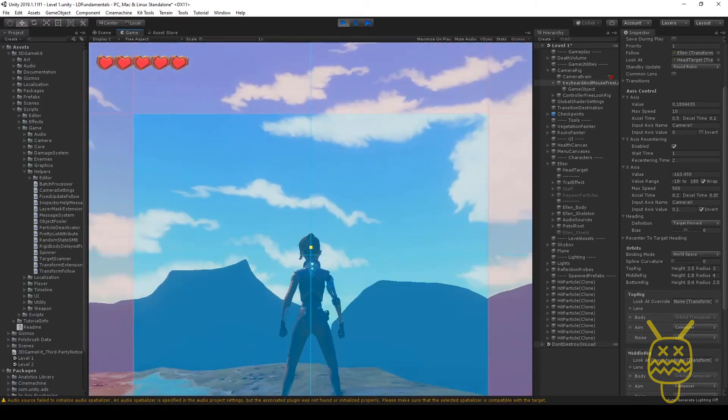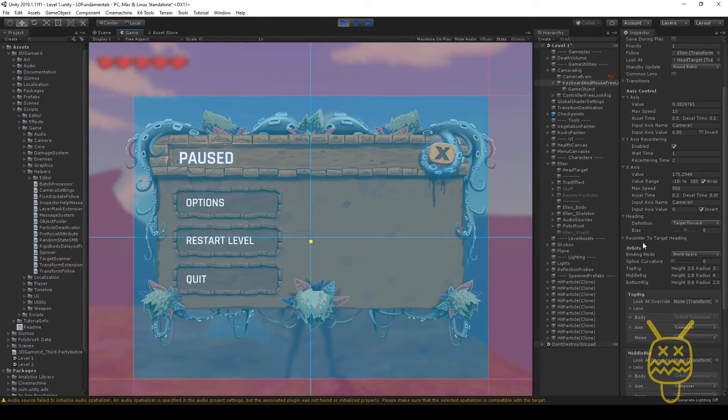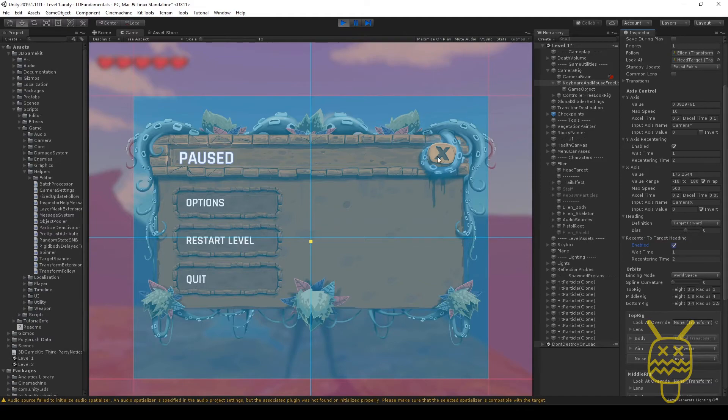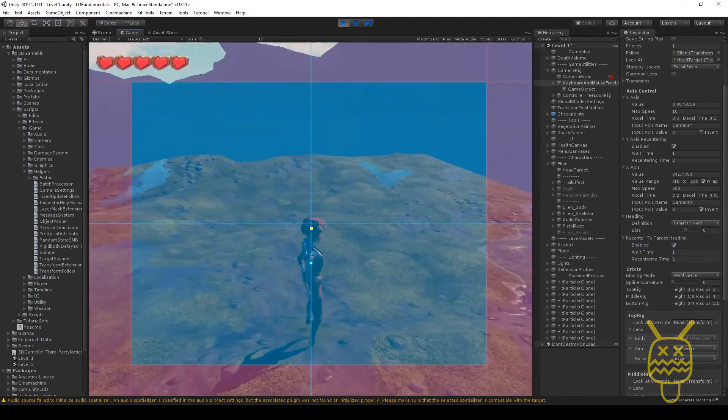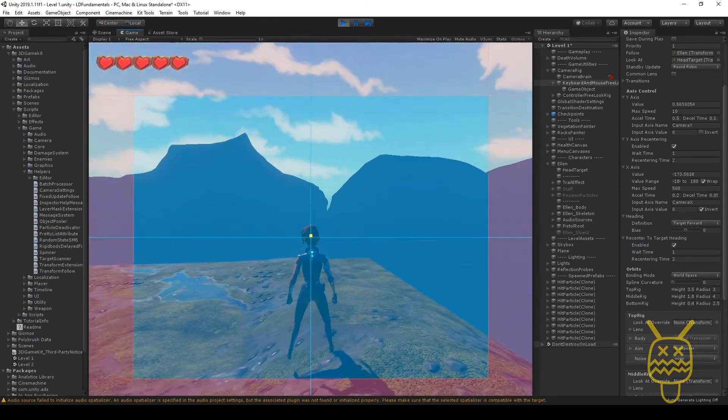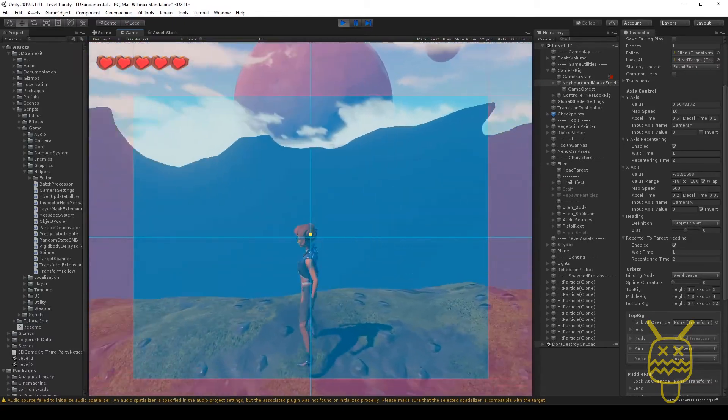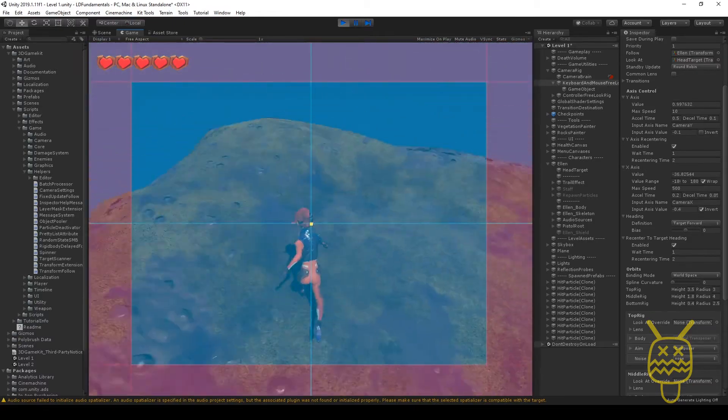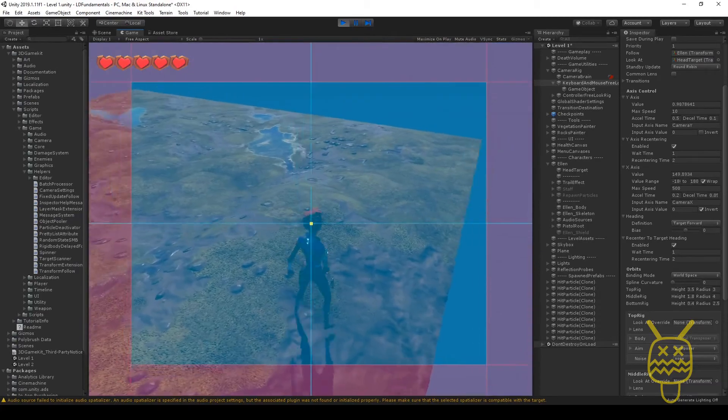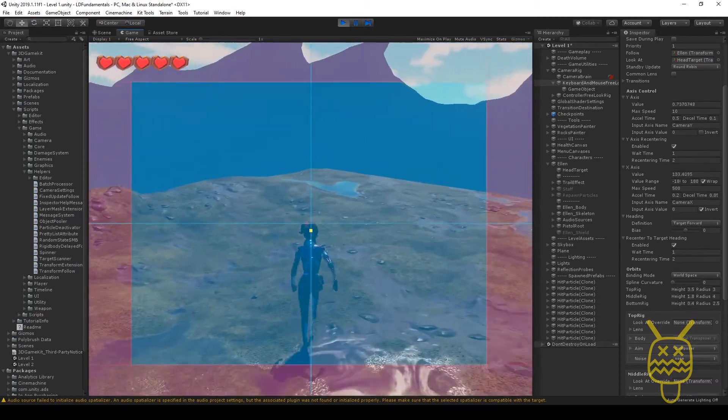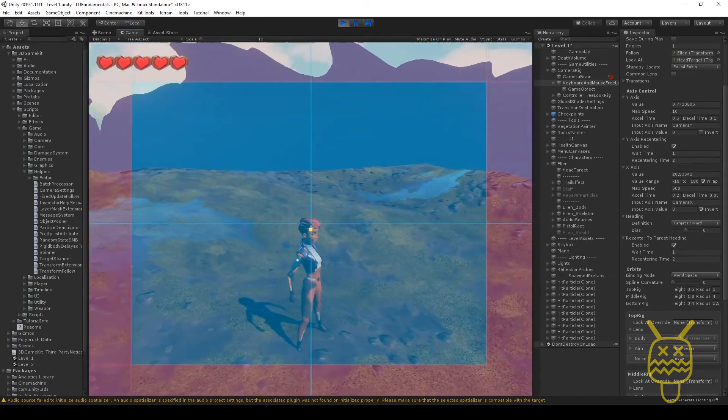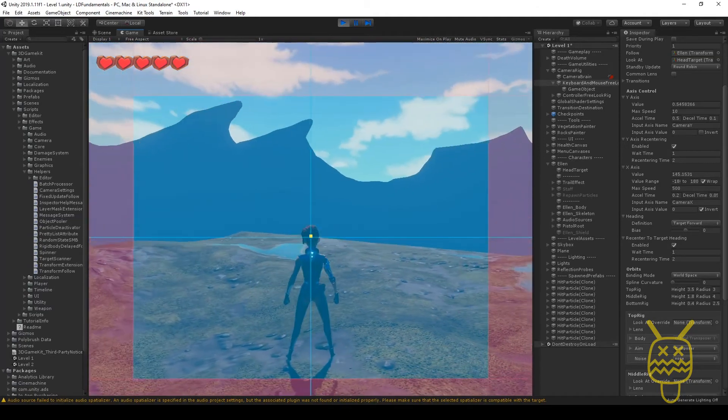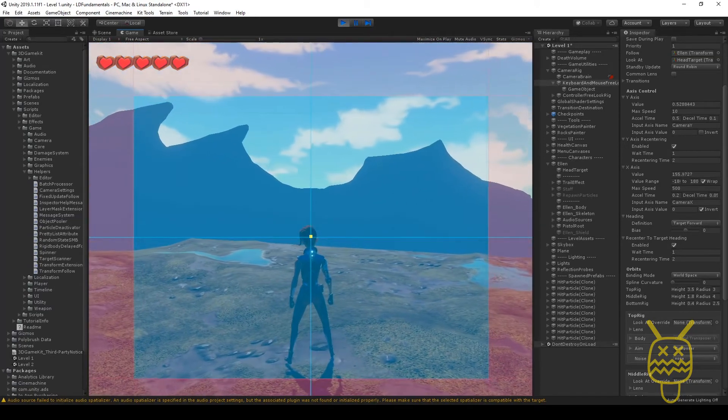Same thing for the x-axis as well. If you go over to your re-center to target heading and you say enabled on this one as well, now when I go this way, the camera shoots back around behind the character. There you go. So that's going to just set it up so that in terms of working with a camera, you have a few properties you can just jump to to create a very unique camera and a different one for it.